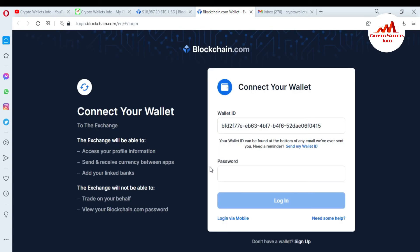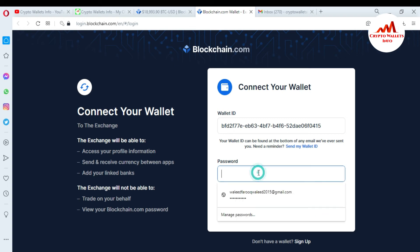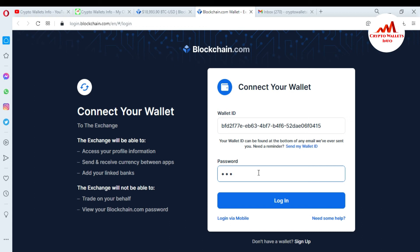Now it shows: 'Connect your wallet to the exchange. The exchange will be able to accept your profile information, send or receive currency between apps, and add your linked banks. The exchange will not be able to trade on your behalf or view your blockchain.com password.' My blockchain wallet ID is already shown here. I just need to enter my password here if I want to link my blockchain wallet with blockchain exchange.